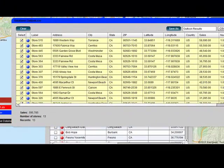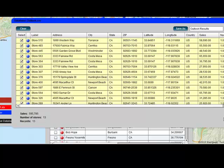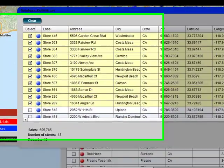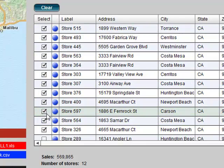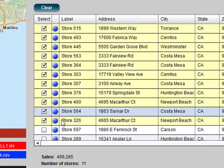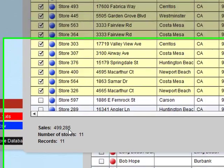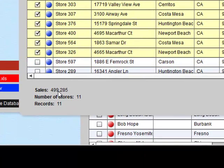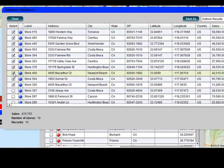13 is going to be way too many, so I'm going to further refine that selection by deselecting the stores that have the least amount of sales. As I do that, you'll notice the number of stores goes down in the text, and a sidebar shows the actual sales in that polygon — in this case, it's almost half a million dollars. So I'll randomly go through and turn some of these off.